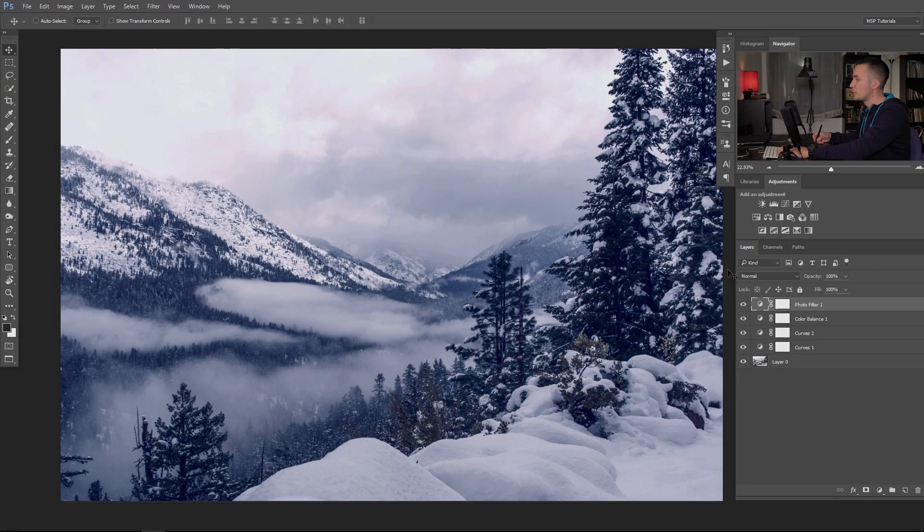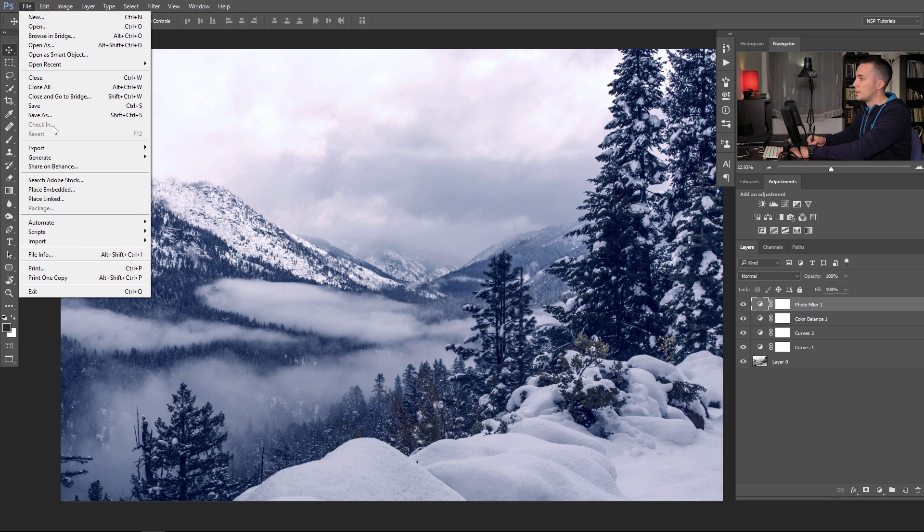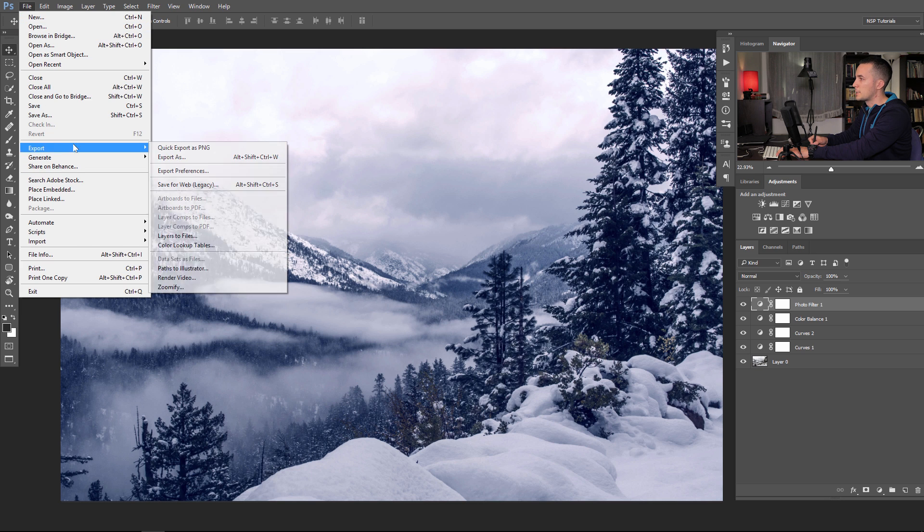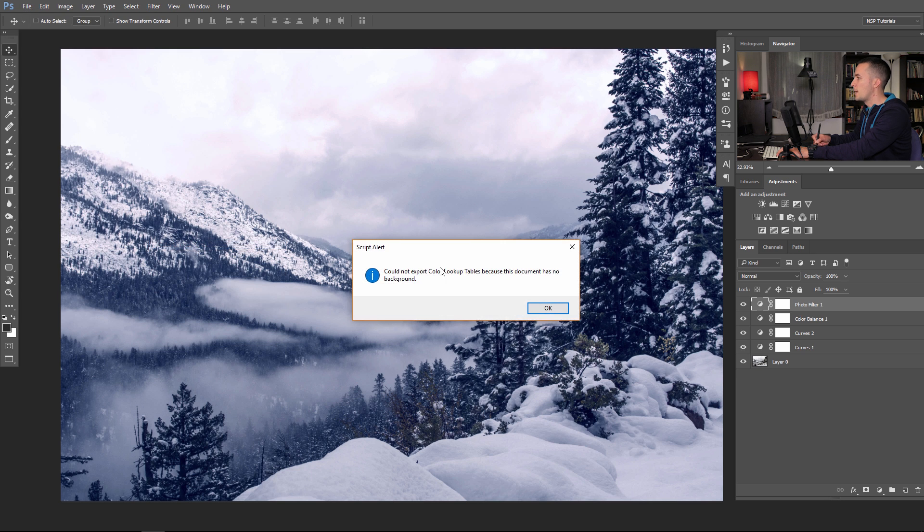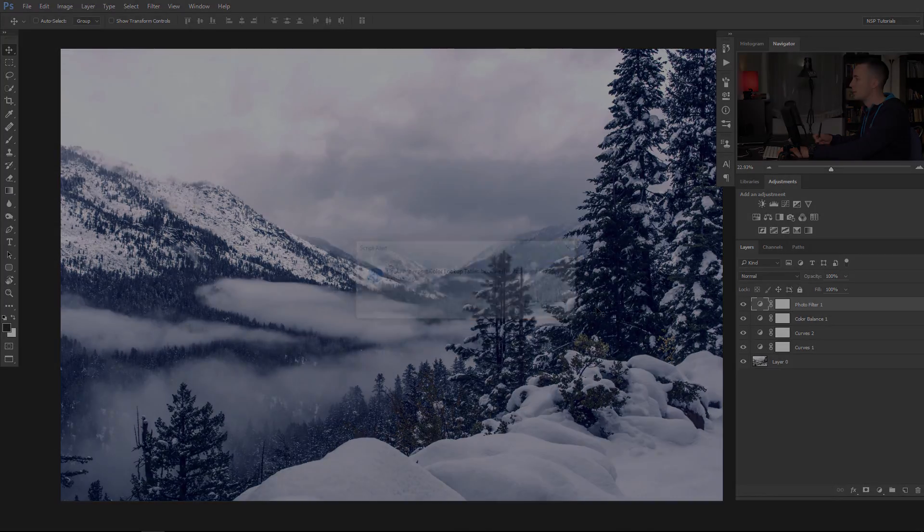Let me just quickly show you that. Go to File, Export, and you see here color lookup tables. And when you press that, script alert: could not export color lookup tables because this document has no background. Of course we have a background file here, it's obvious. But what Photoshop means is that we don't have a locked file that's named background. I will show you how to make that pretty quickly.